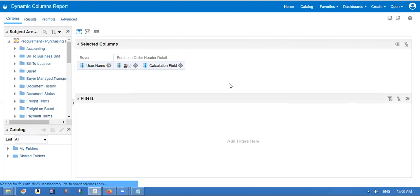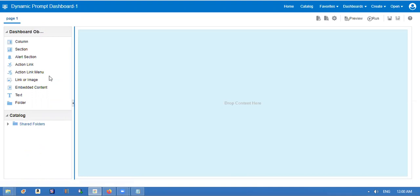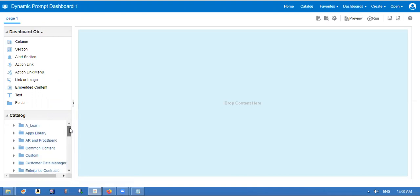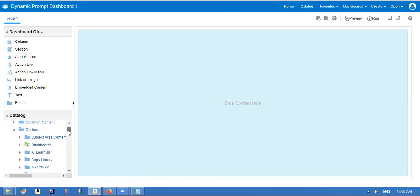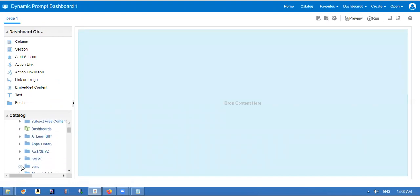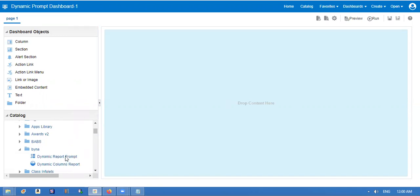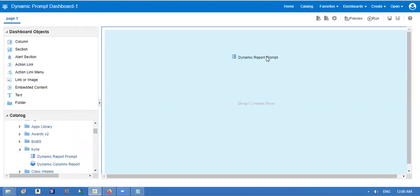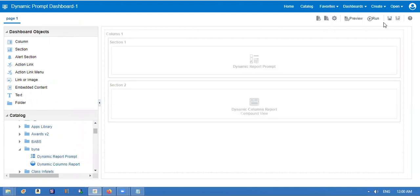So now what I have done, I have created a report with a prompt with the parameters. I have created a dashboard and we drag the prompt as well as report in the dashboard. Just drag this. Saving now.